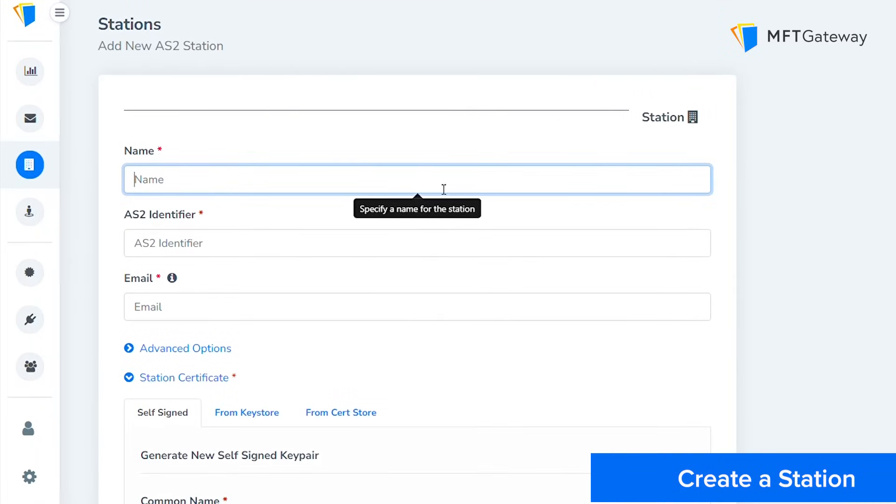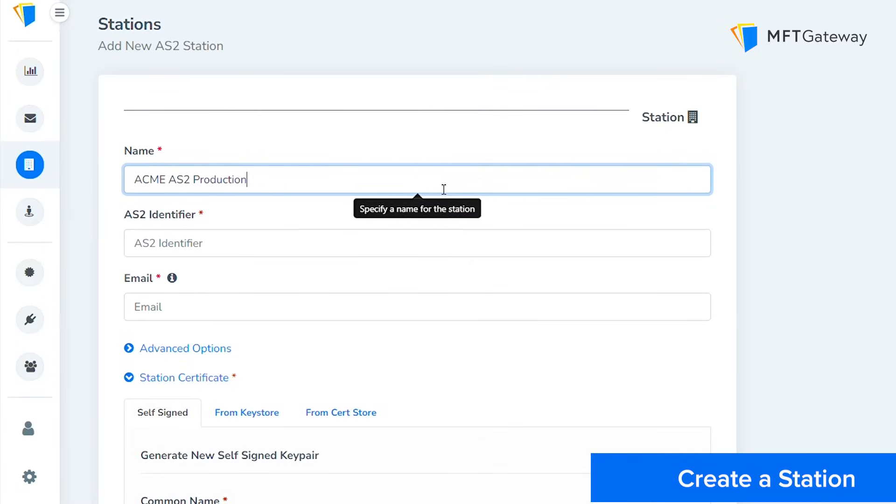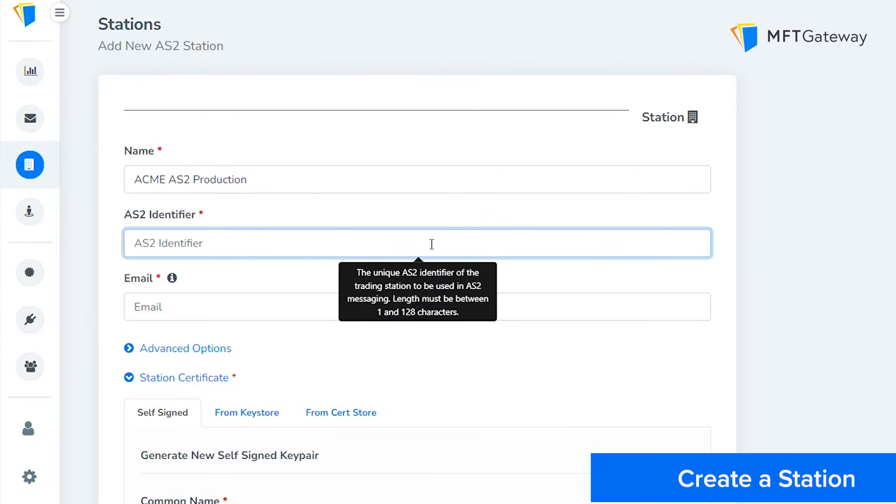First, specify a name for the station. This will help you distinguish this station from others if you plan to have multiple stations. Next, enter an AS2 identifier. This will be used to identify the station when communicating over AS2.